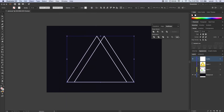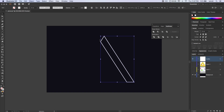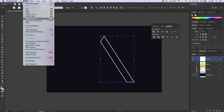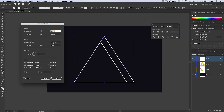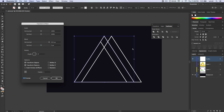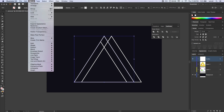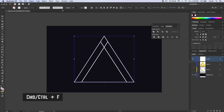Now we paste our copied triangle back in front by going Edit > Paste in Front — the hotkey is Command or Control-F. We do the whole thing again: Effect > Transform, pushing horizontal to positive 250 this time. Hit OK. Object > Expand > Appearance. Minus back. Command or Control-F to paste it in front once more. Effect > Transform, set horizontal to 0 and vertical to negative 250. Preview it. Hit OK. Object > Expand > Appearance. Minus back.